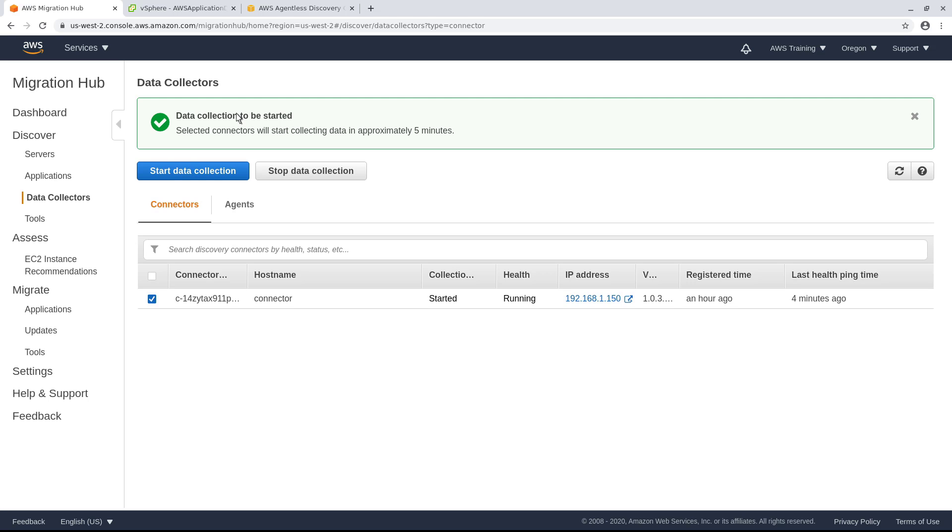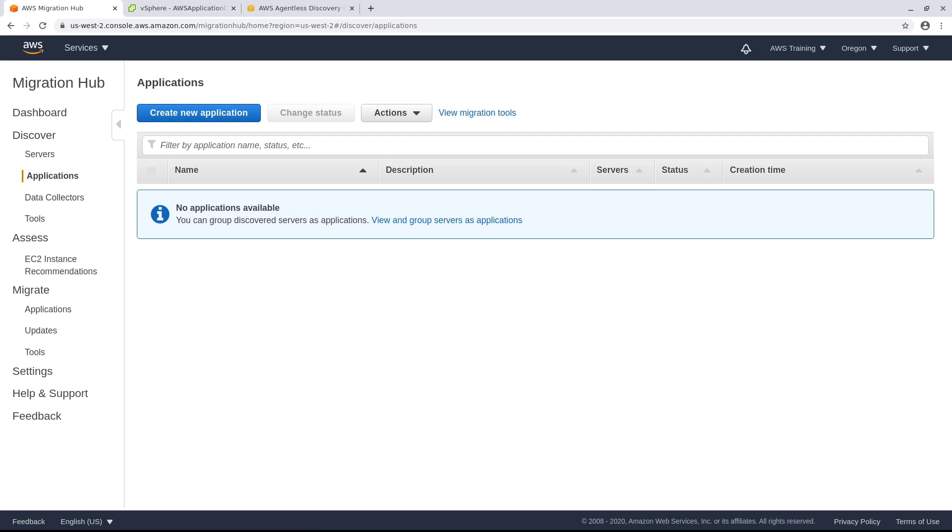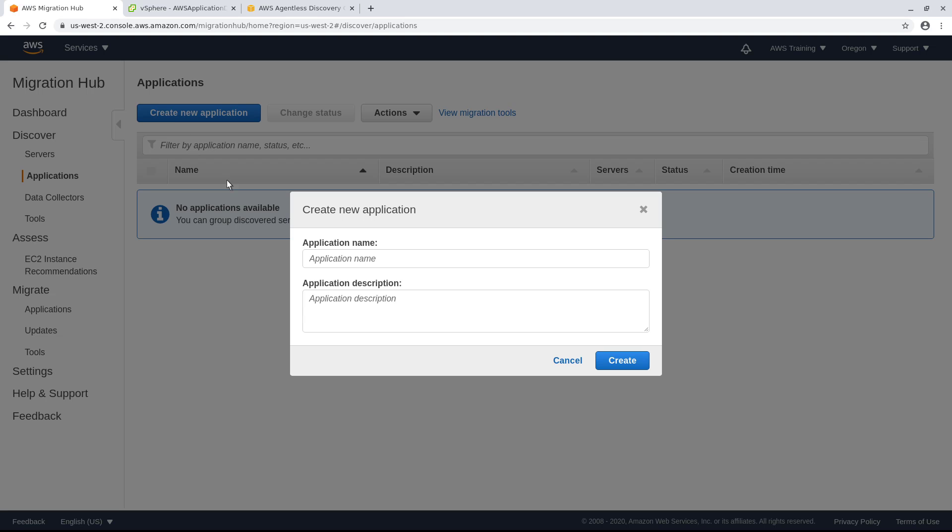Next, navigate to Applications. With Applications, you can group servers together to track their migration and status more easily. Let's create an application that groups WordPress servers.